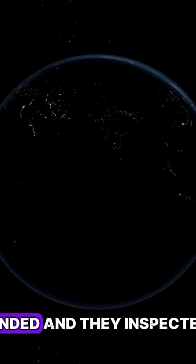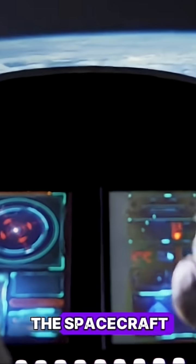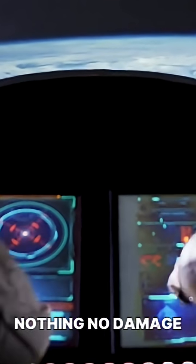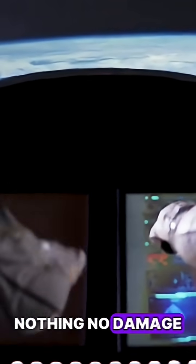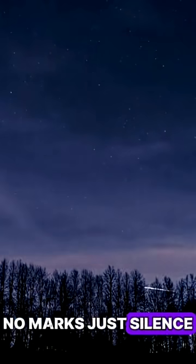But when the mission ended, and they inspected the spacecraft, nothing. No damage, no marks, just silence.